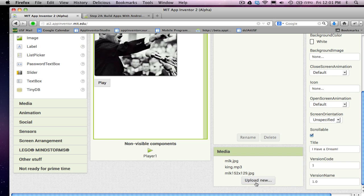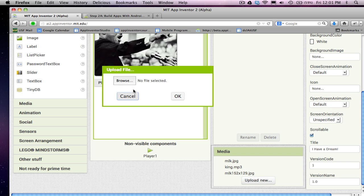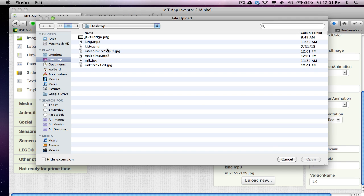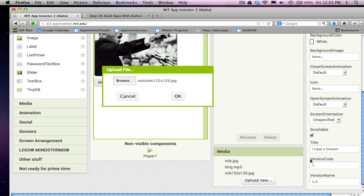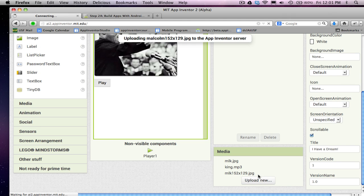And then I'm going to upload, browse and grab the Malcolm, there's the Malcolm picture. Bring that in. Say okay. And I've got my pictures.